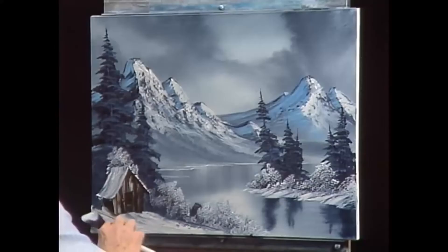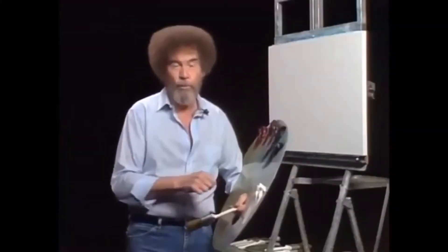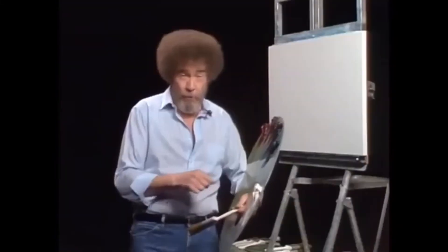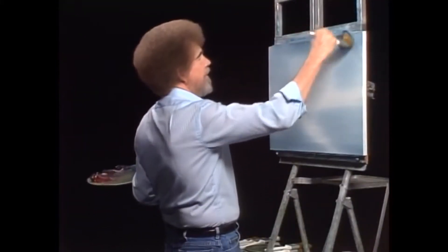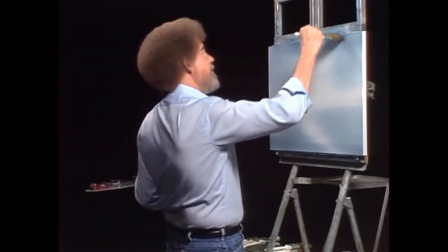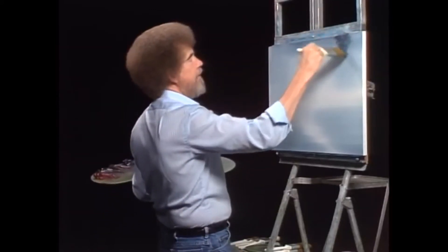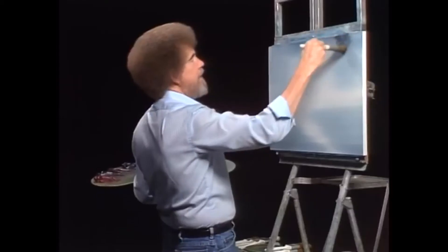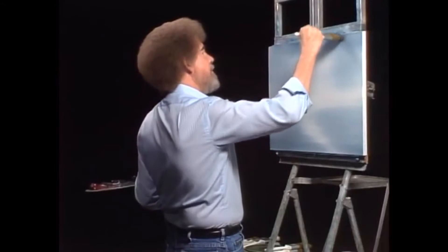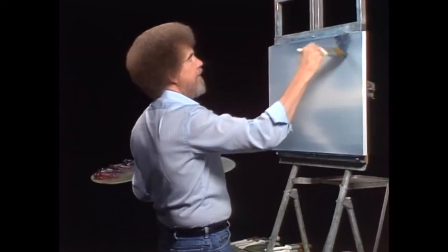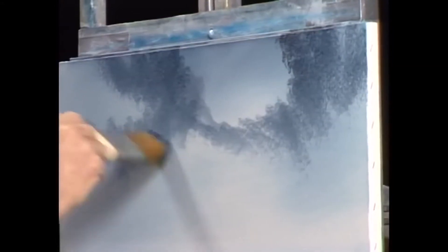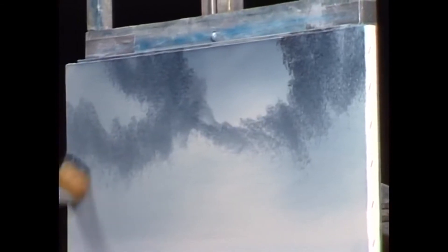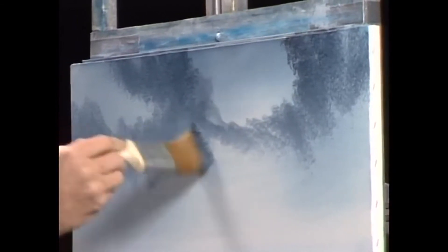Let's have some big old clouds and we're just going to tap these in. You make your own mind up where you think your clouds should live. Because we all see nature through different eyes.